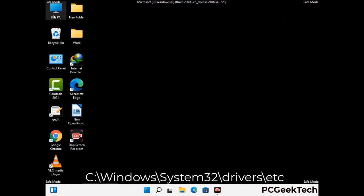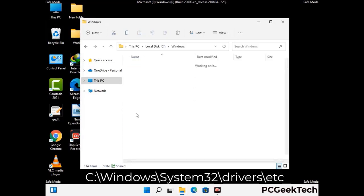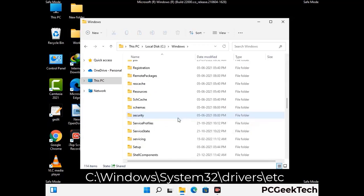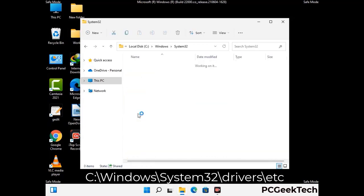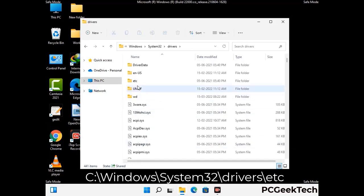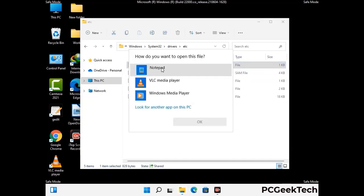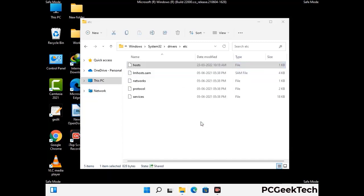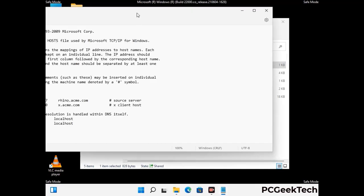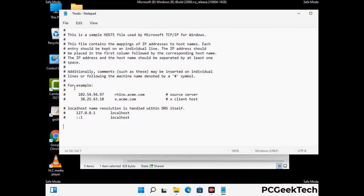Now we have to find and remove any malicious IP addresses that may connect your PC to a remote server and give hackers access to your system. Follow the path on the screen to open the Windows hosts file and open it with Notepad. If your system has a virus, you will find suspicious IP addresses here that you need to remove, then save the hosts file.